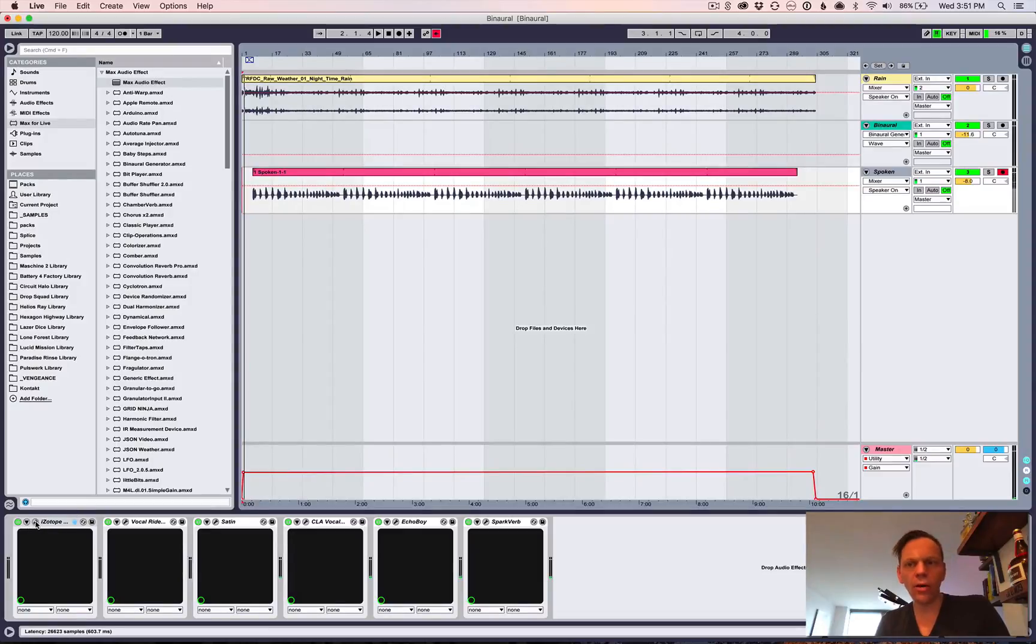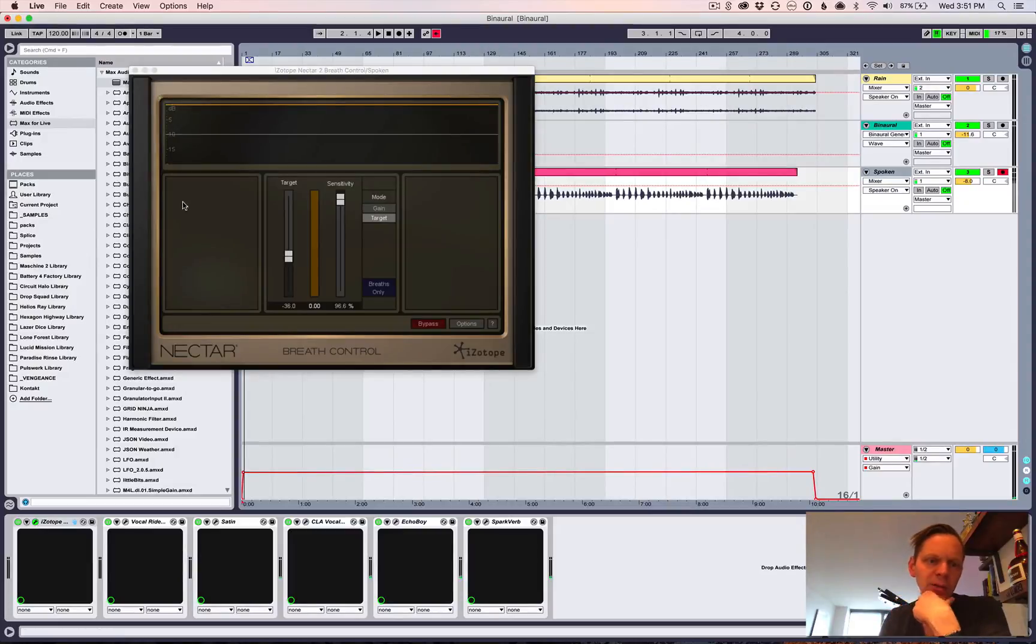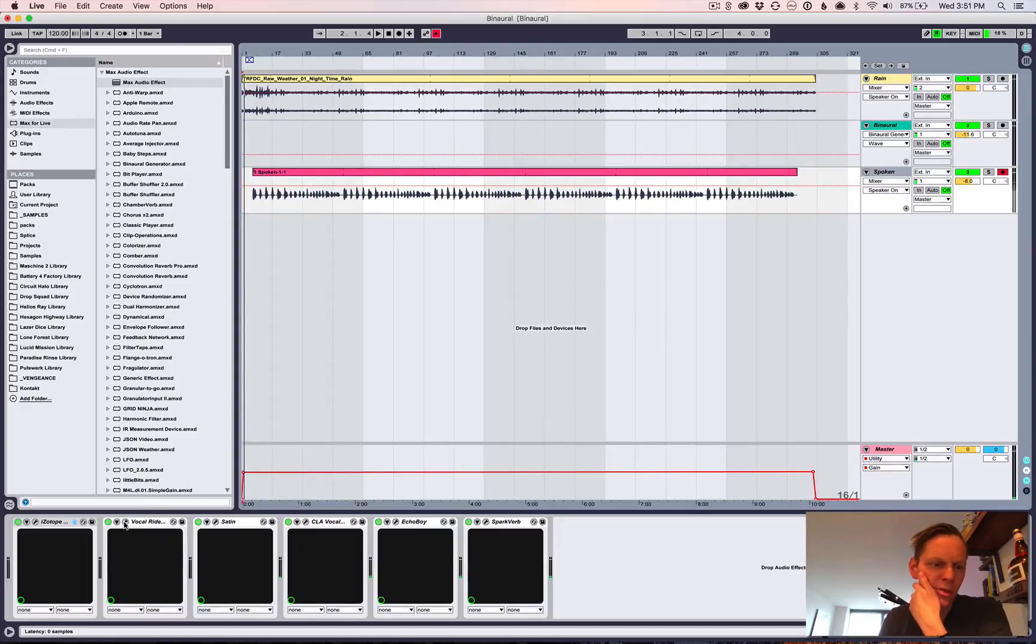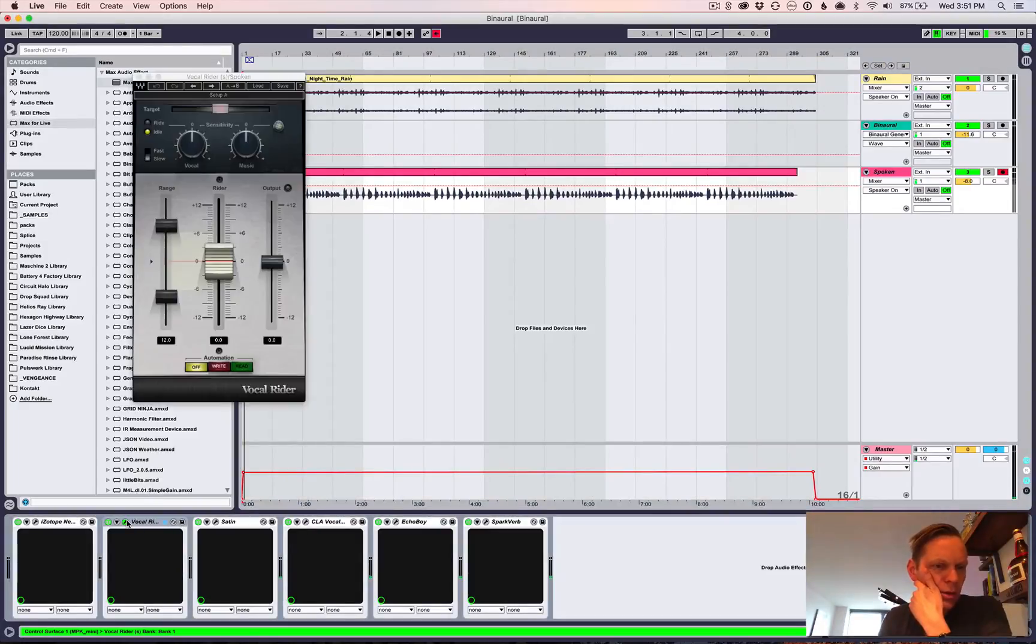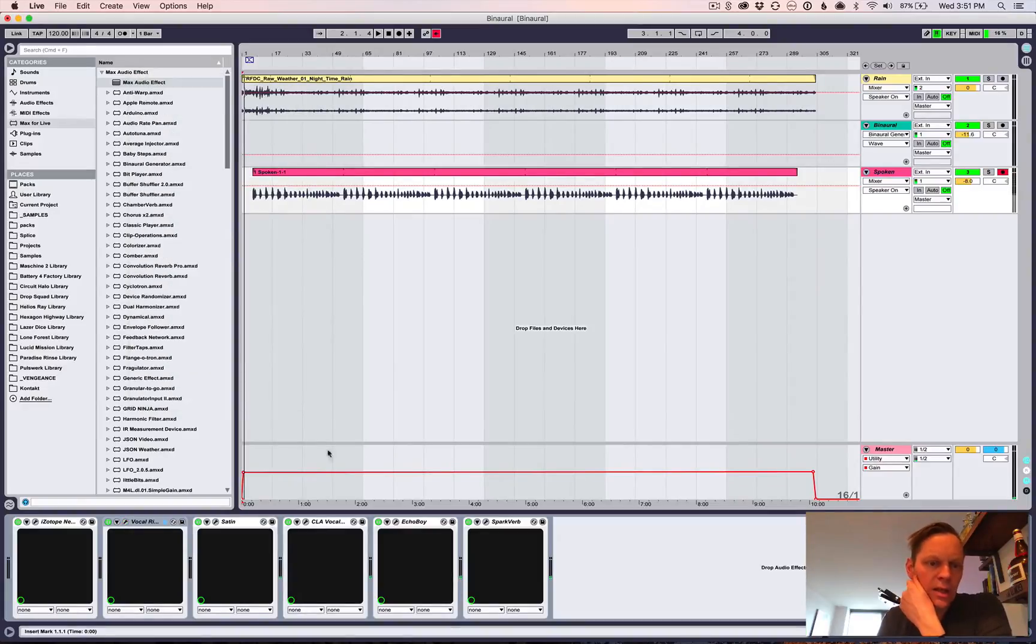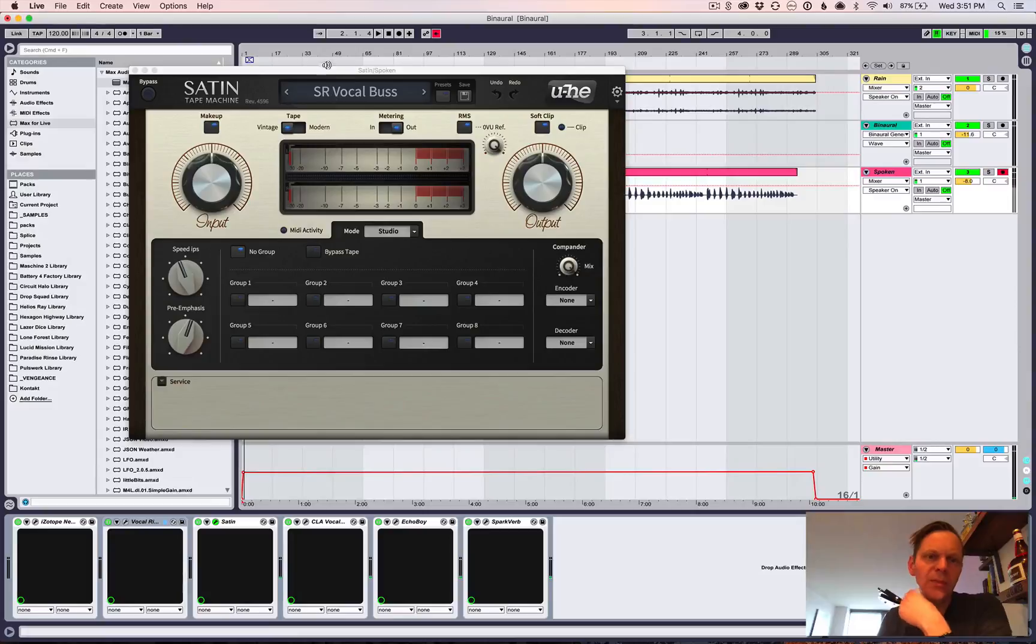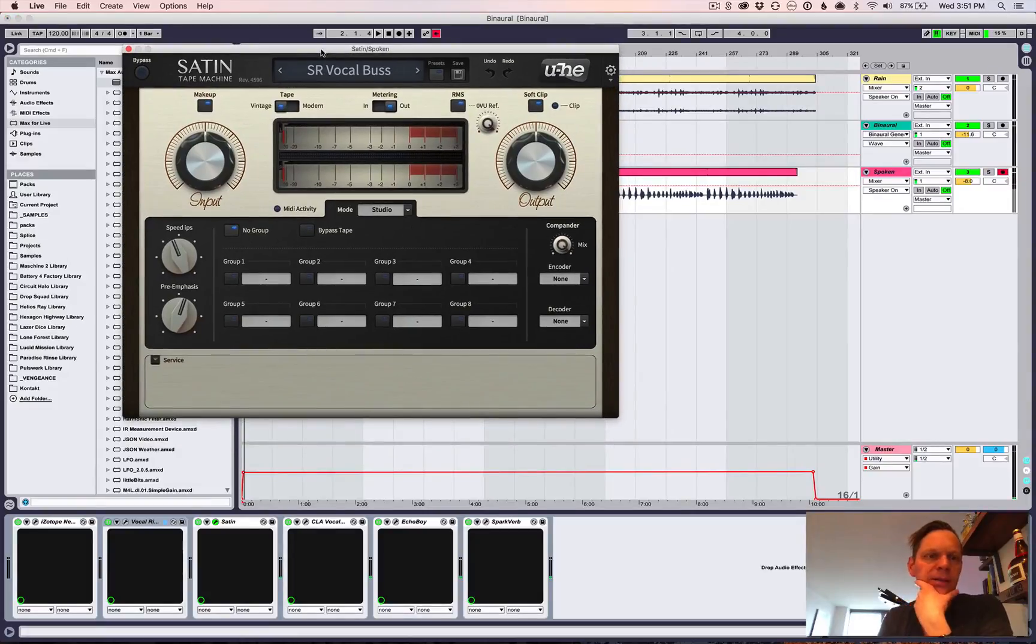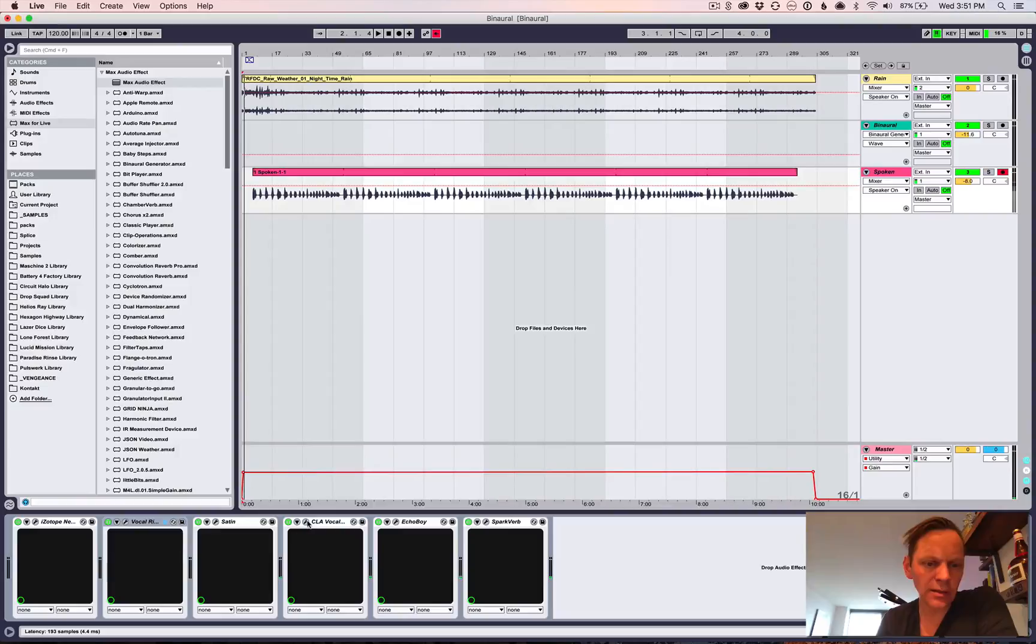For my vocal thing, I decided to do, like, a processing chain here. So, I have Niktar's Breath Control. I'm not sure it is actually doing anything, but I was trying to see if I could get some of the, like, breath noises and stuff out. I put in a Waves Vocal Rider just to even out the volume a little bit. I put in Satin, Yuhi Satin's Vocal Bus because I just like it. It gives it, like, this nice silky thing.